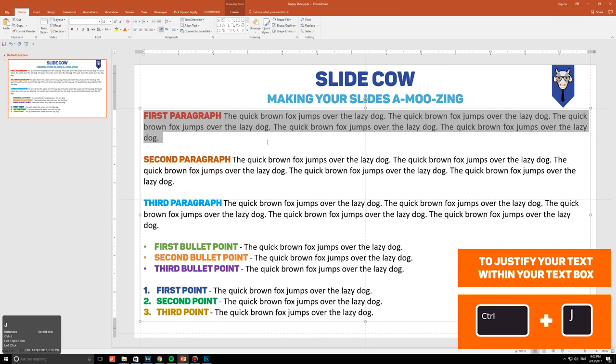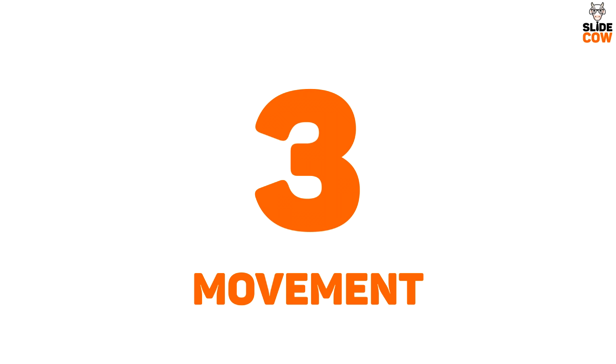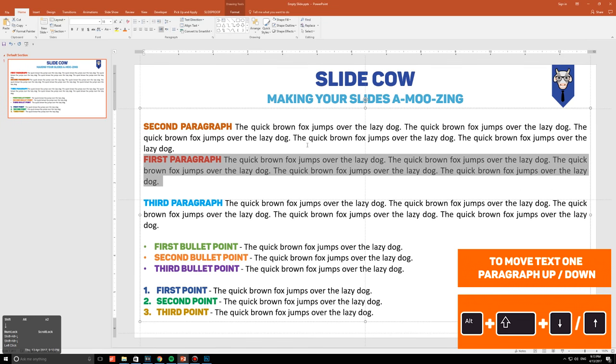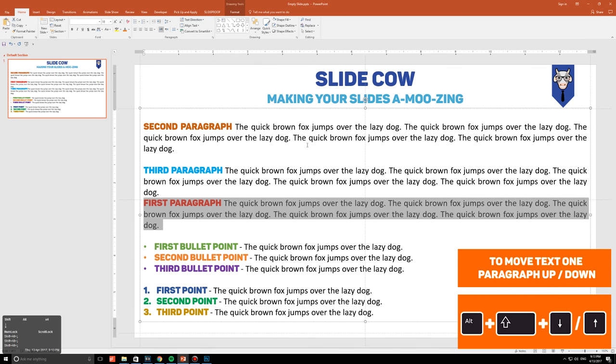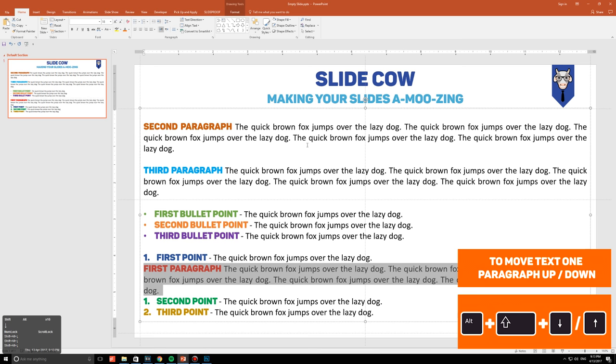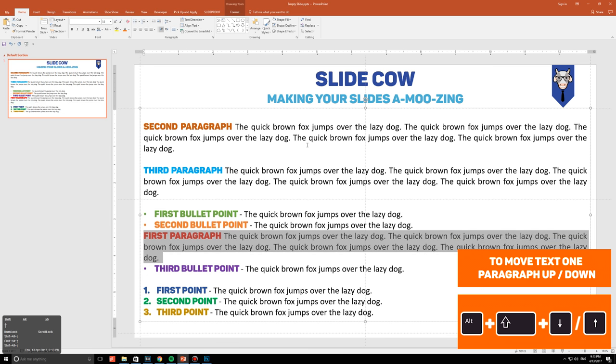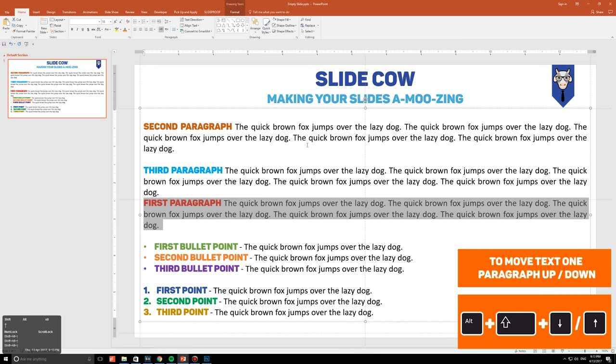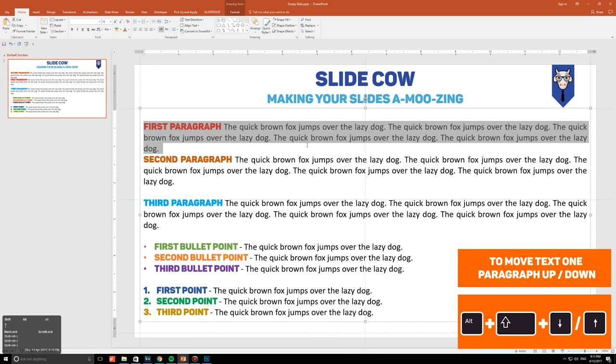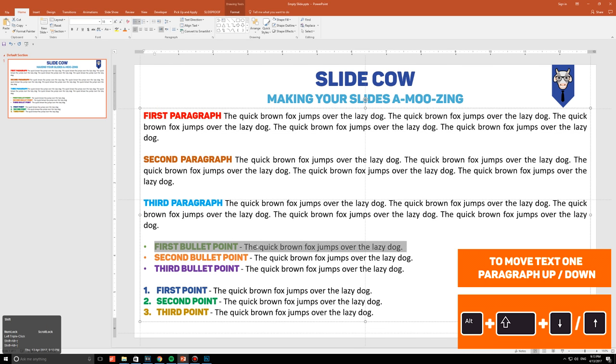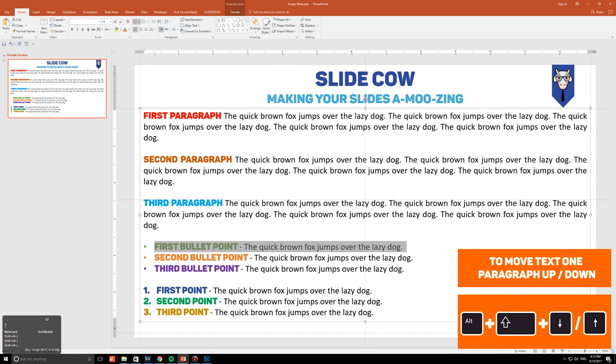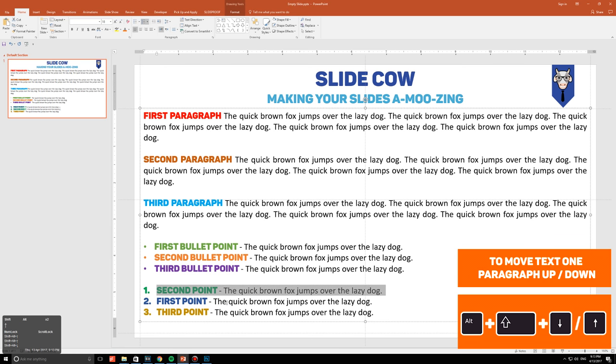Number three: movement. To move your paragraphs one paragraph up or one paragraph down, highlight your paragraph and press Alt+Shift and the up arrow key, or Alt+Shift and the down arrow key to do just that. Keep in mind this works for bullet points and numbering schemes, which makes it super effective.